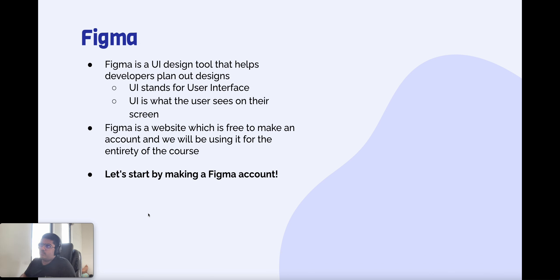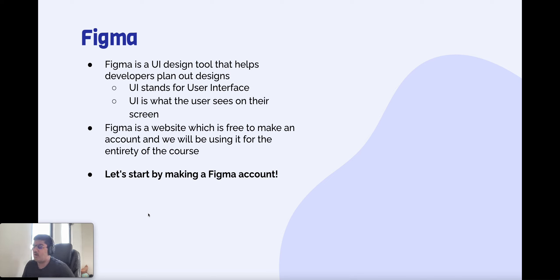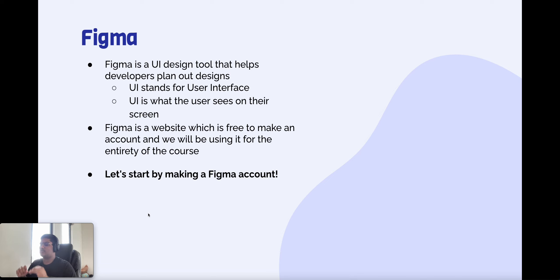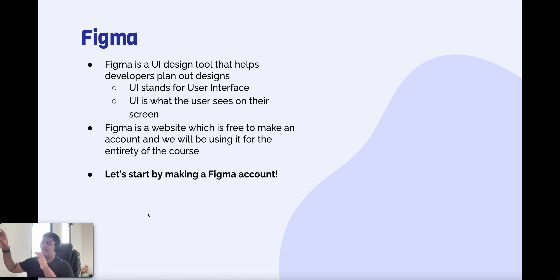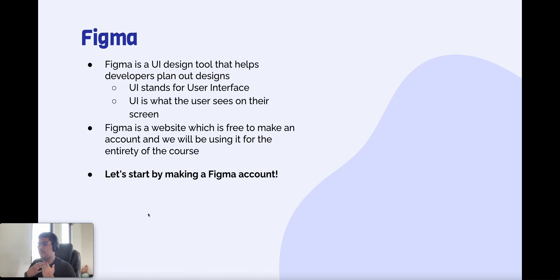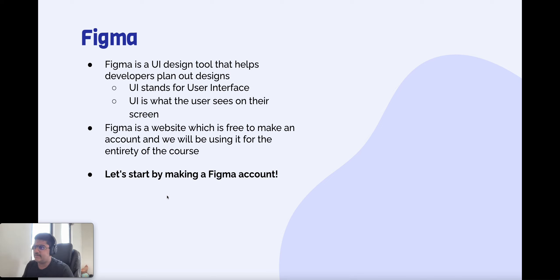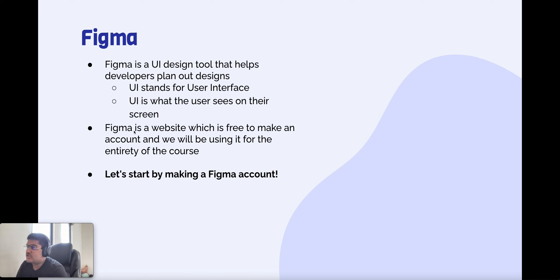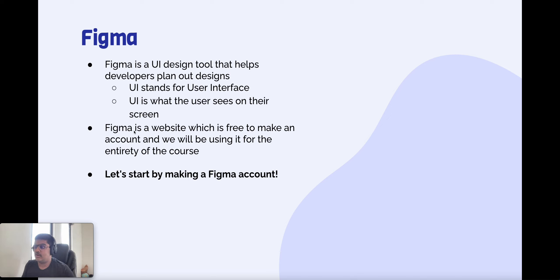So what is Figma? Figma is a UI tool that helps developers plan out designs for the websites. UI stands for user interface and UI is basically what the user sees on their screen. For example, if I have a website loaded and it has some buttons and something, that's the UI. Figma is a website which is free to make an account and we'll be using it for the entirety of this unit. So let's start by making a Figma account.